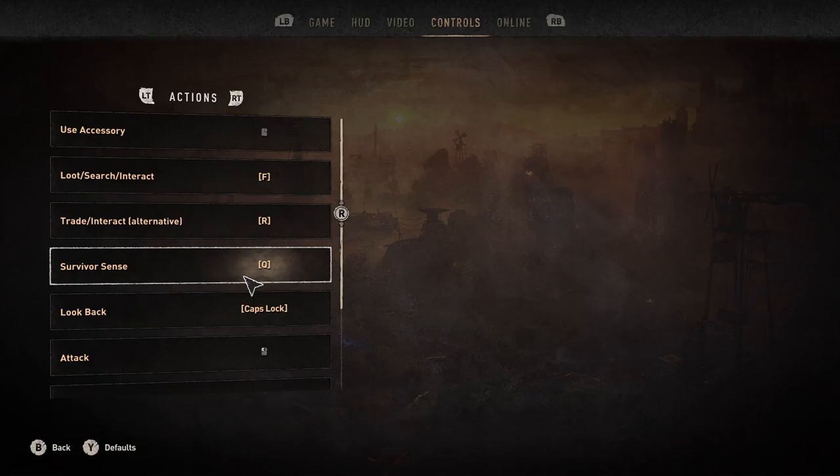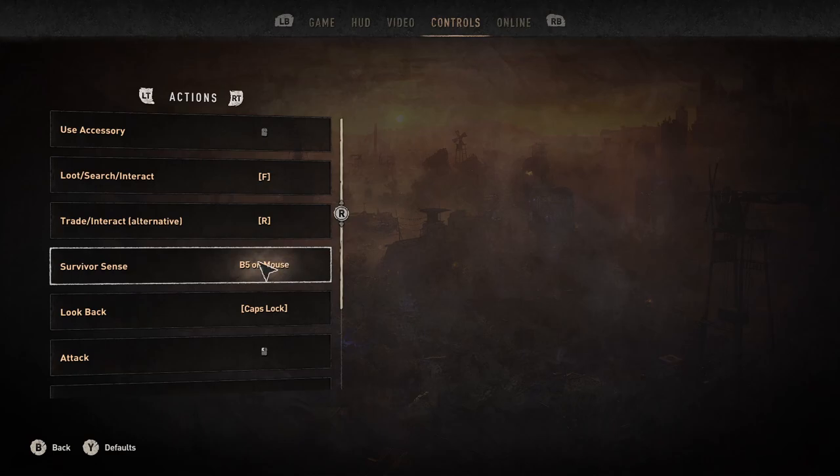Survivor Sense is going to be back on its old key bind. So when you think you actually have it by doing the B5 and getting it here, what I'm doing here is basically hitting my mouse button and then hitting Escape and it changes it. But you can see here it has Button 5 on mouse, right?